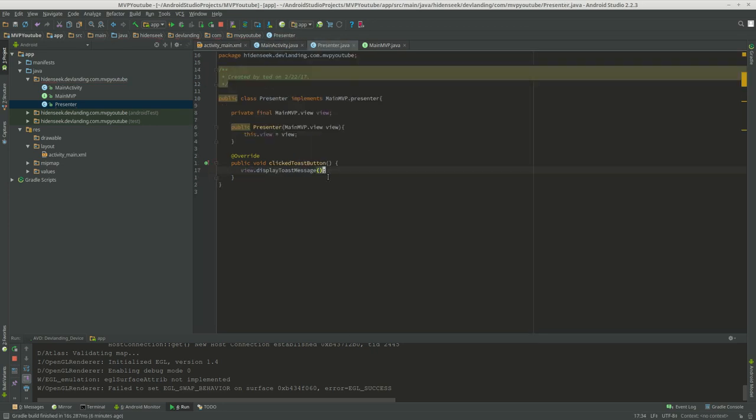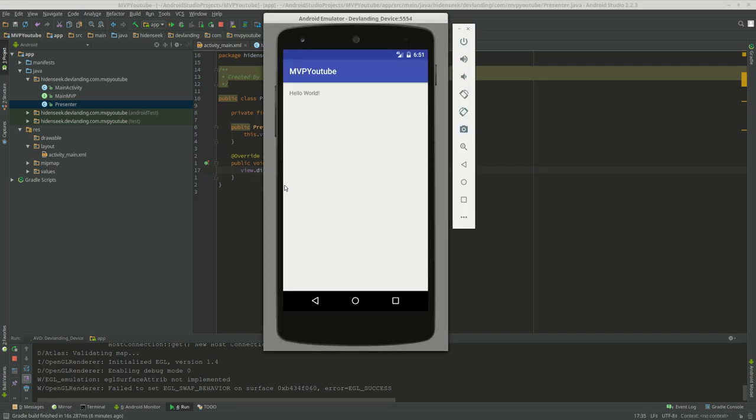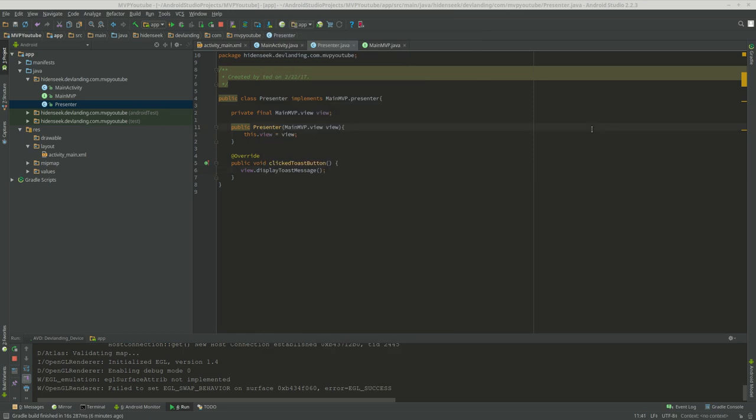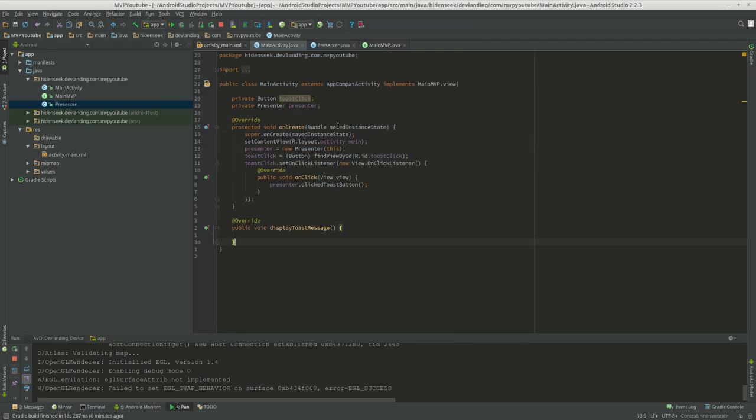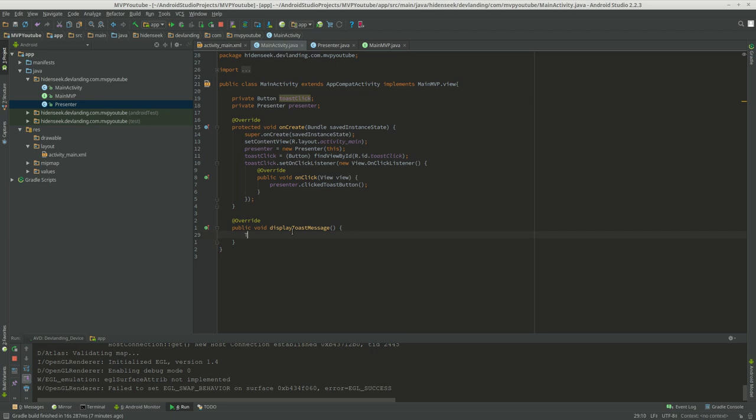Now we did display toast message on the view, because that's changing the view appearance. It's displaying a toast message. We can't do that on the presenter, because the presenter isn't meant for that. The activity is meant to display appearances and display changes to the screen. It isn't meant to use it for math. It isn't meant to act as a database. The activity and the view is meant to just display appearances and views and changes to the screen. And that's it.